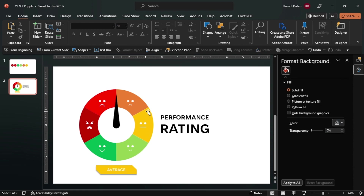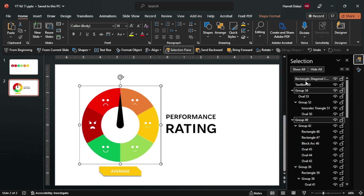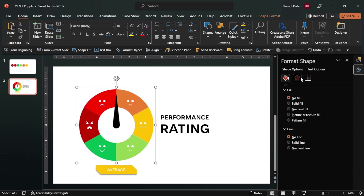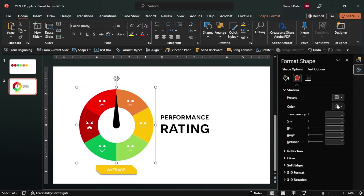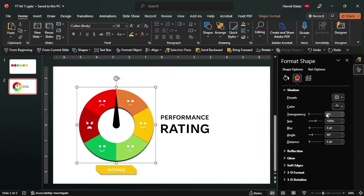And we can do the same for the scale. Ensure the scale is selected and we can insert a black color to increase the transparency. Okay, now looks good.